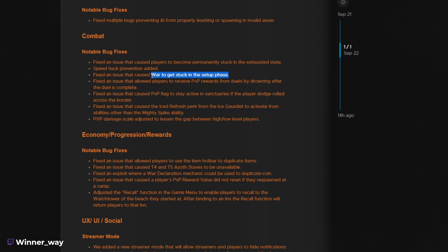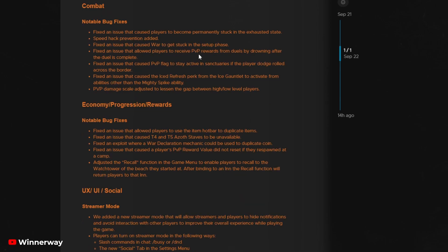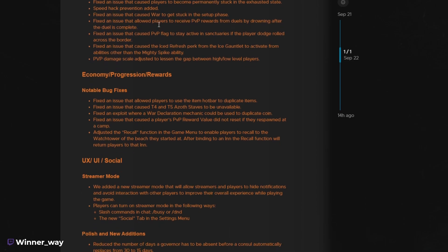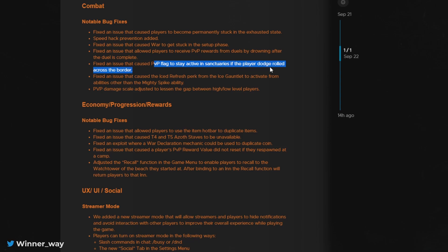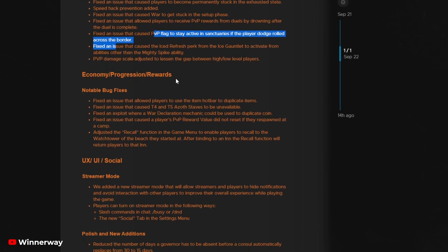Wars no longer get stuck in the setup phase, players will no longer be able to receive PVP rewards from duels by drowning after the duel is complete. So exploits are also being fixed. Again, PVP flag activating in sanctuaries if player dodges across the border, that's fixed.